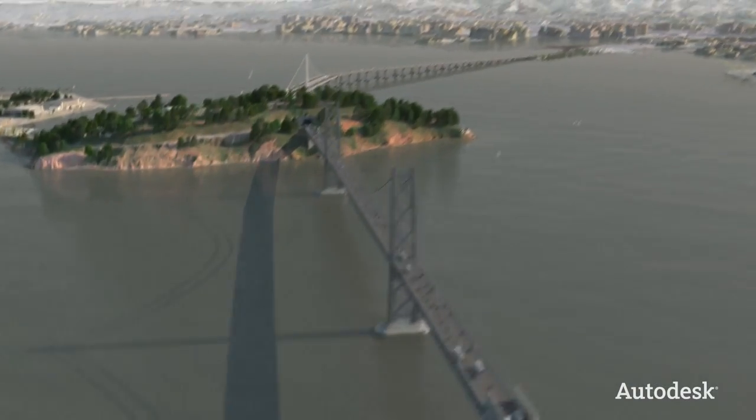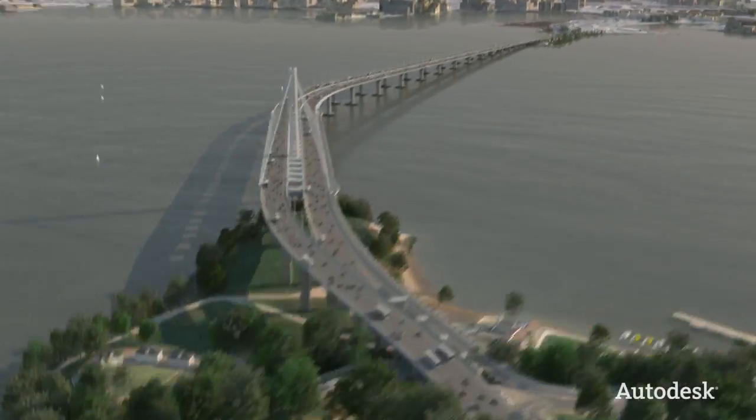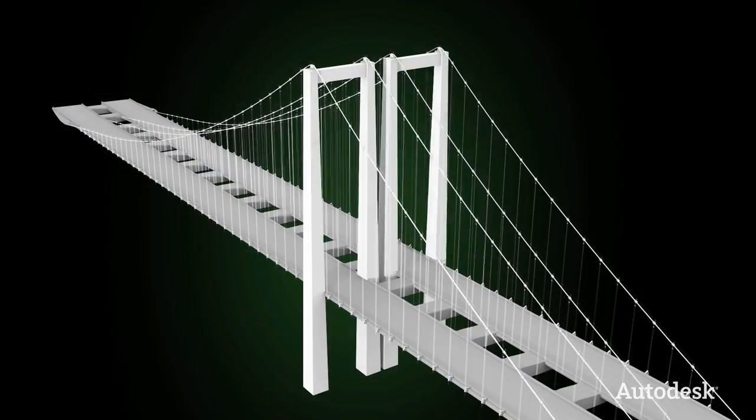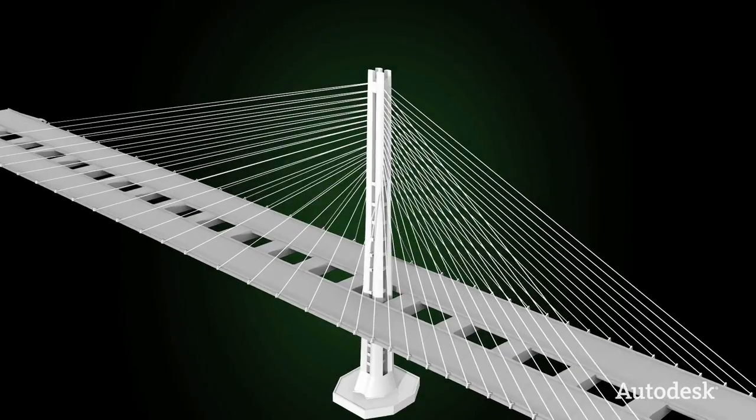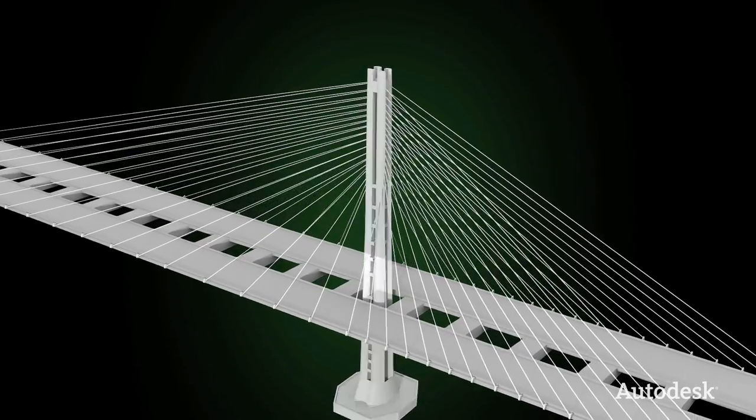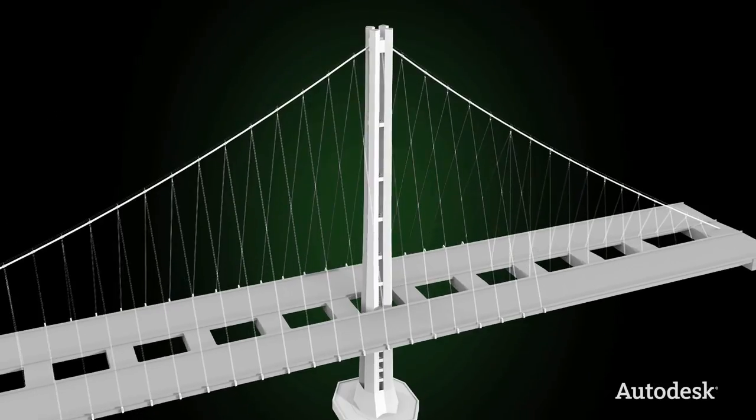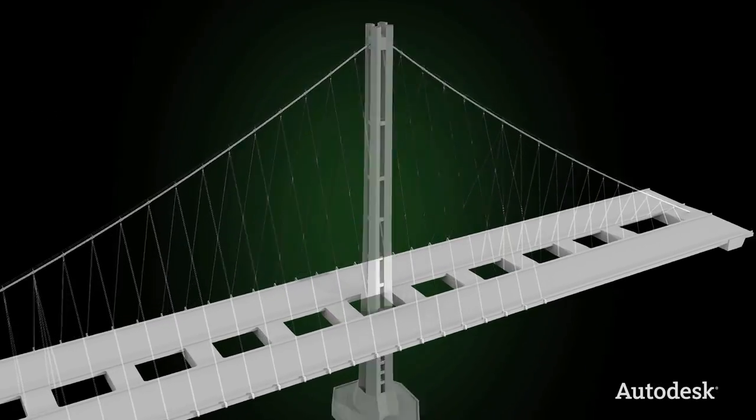Digital models are also used to manage large-scale infrastructure projects like the San Francisco Oakland Bay Bridge. Early on, engineers were able to explore different design alternatives.